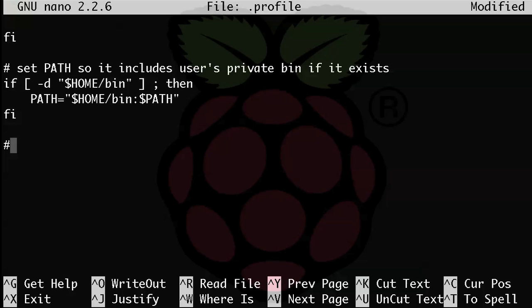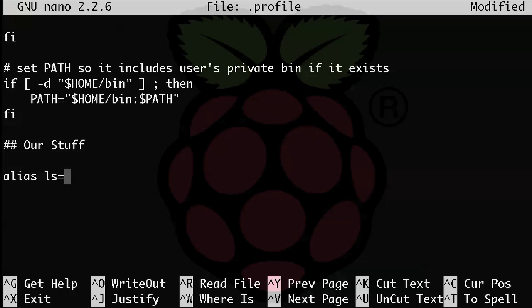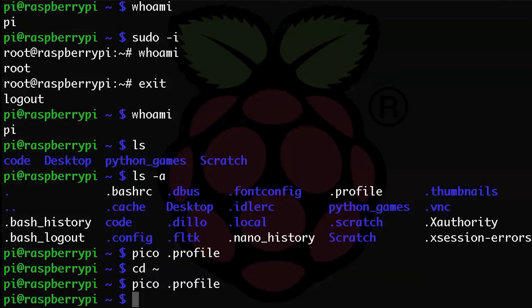So let's say that you want to use ls and you want an a option to always come up when you use ls to show you all files. And maybe you want dash p to show you the slash after directories. Well, in your dot profile, you would add this line to the bottom: alias space ls equals and then a single quote ls space dash ap and then another single quote. So let's save that and exit. We'll use control x, answer yes.